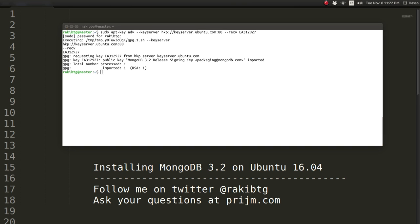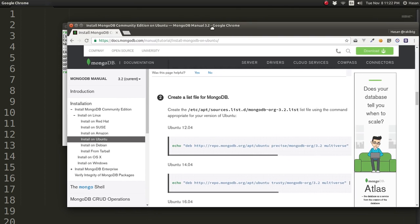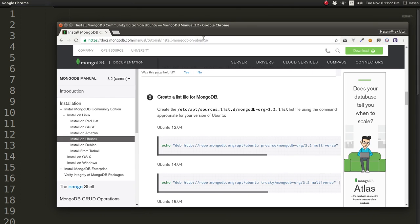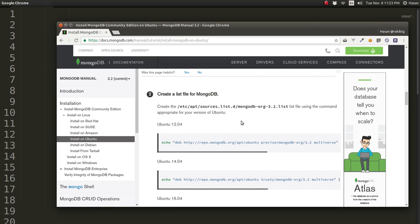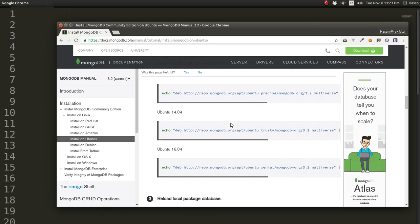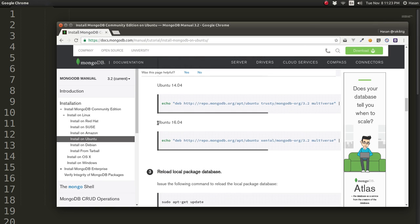Then we need to create a list file for MongoDB. In Ubuntu 16.04, if you take a look at the documentation, we need to create a list file for MongoDB.